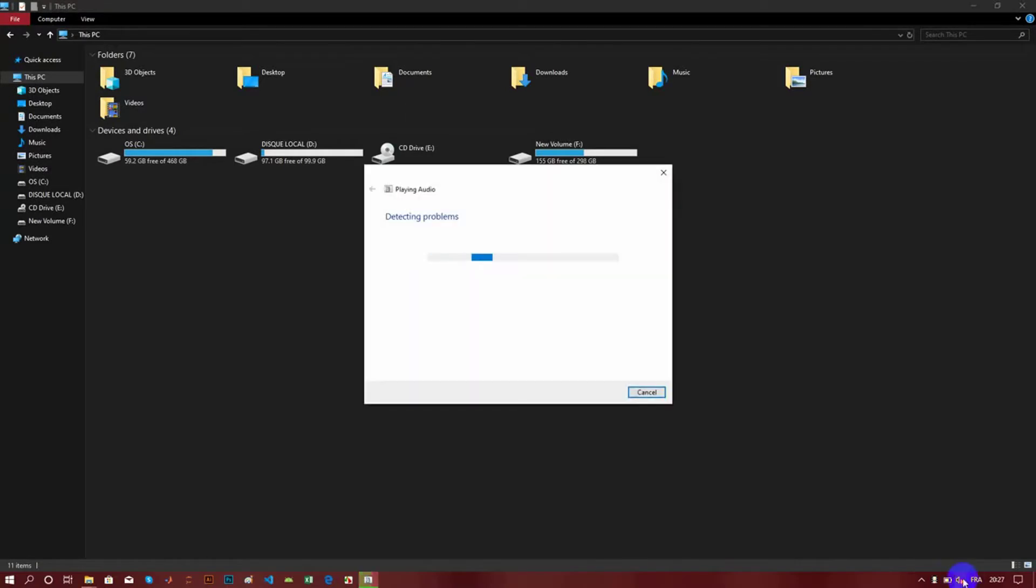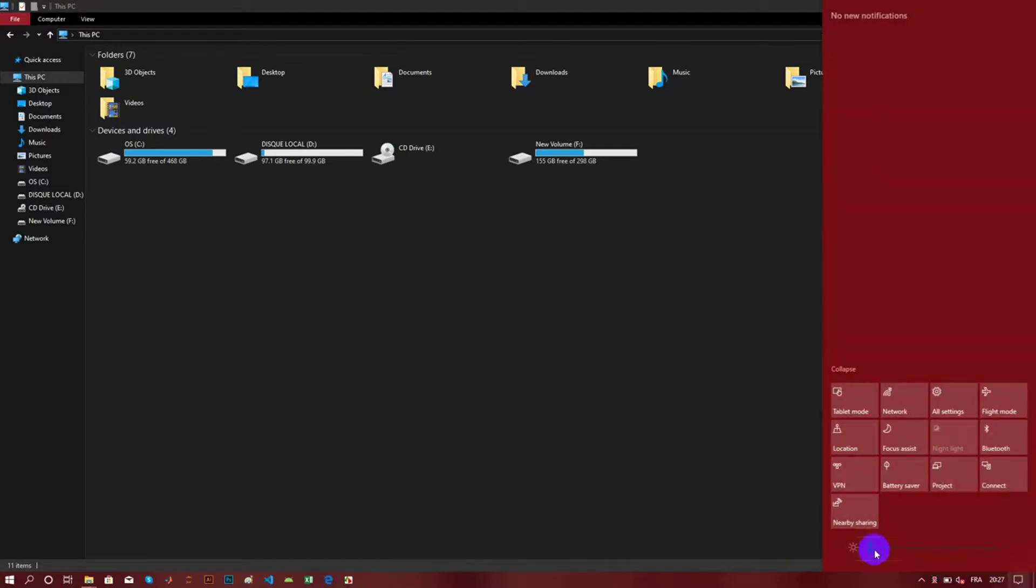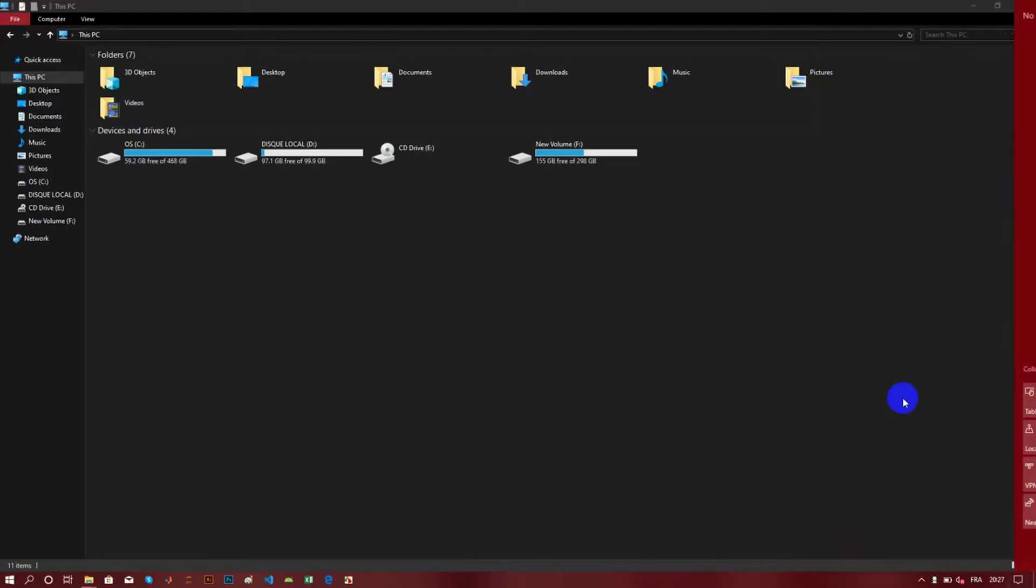Hi everyone, thank you for joining me for this tutorial. Today we're going to see how to solve problems when Windows is going crazy. You can see here that the sound is not working and I can't change the brightness.